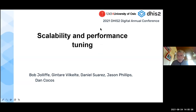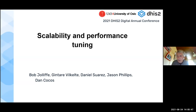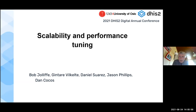The session today is entitled Scalability and Performance Tuning, and we only have an hour, so we're going to touch quite briefly on very few issues in what's really a very broad topic. I'm fortunate today to be joined by Gintari, Daniel, Jason, and Dan. I'll explain a little bit what they're going to present in the next slide.